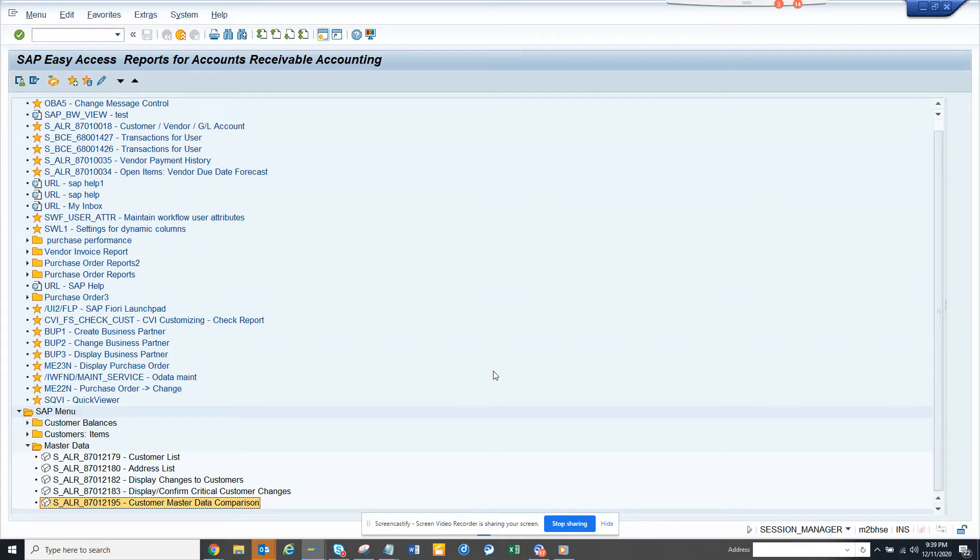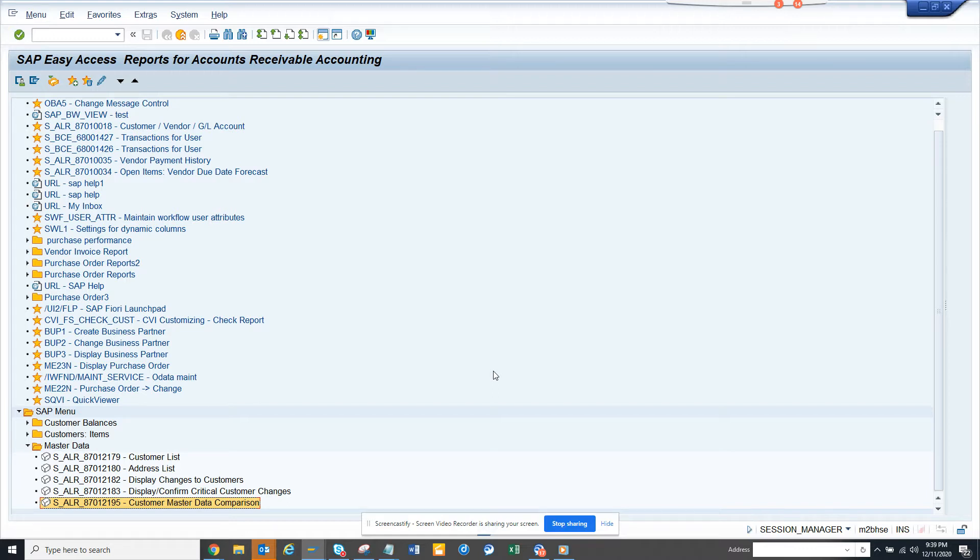Now we are going to talk about how we can find the exception list for customers. Suppose I have a requirement that some customers are not created from CURS for some company code or sales organization. How can I find it?